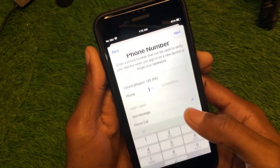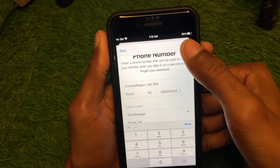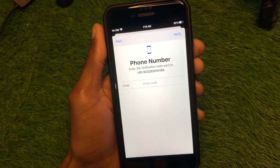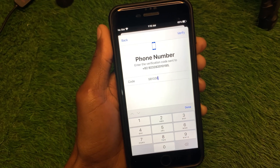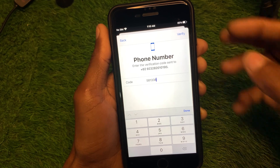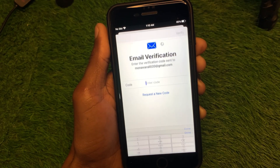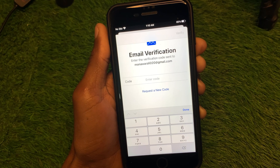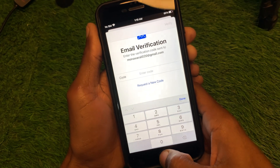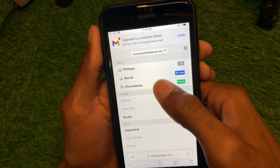Now enter your phone number and click Next. You will receive an OTP on your phone number. Enter the OTP you received and click Verify. After this, wait a moment.